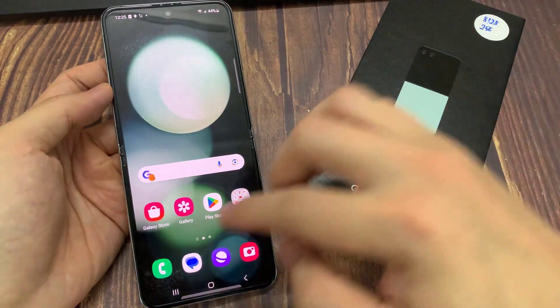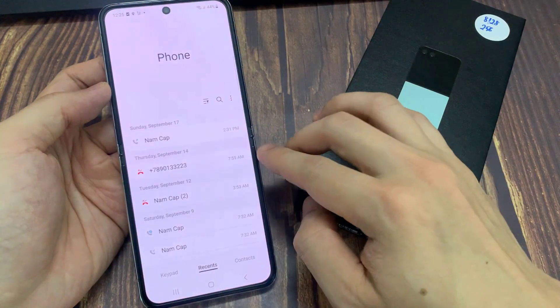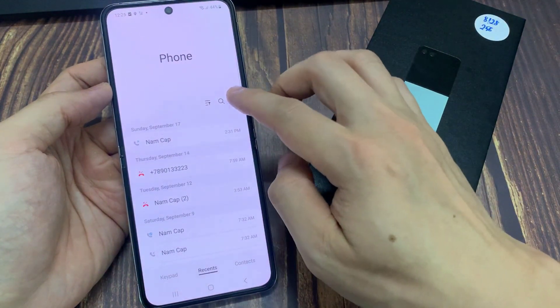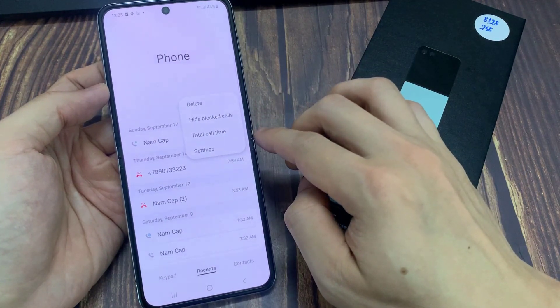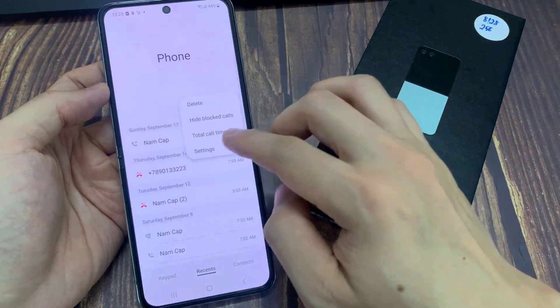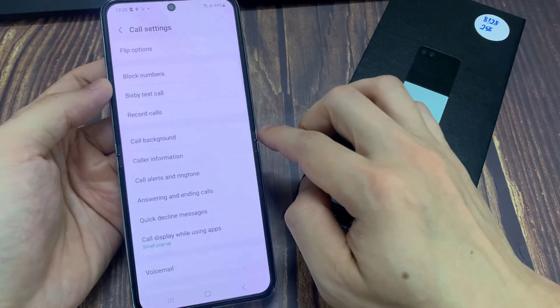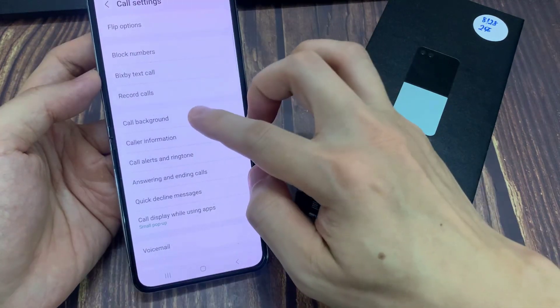On the home screen, tap on the phone application. Then tap on the more button. From the pop-up menu, tap on settings. Now go down and tap on call background.